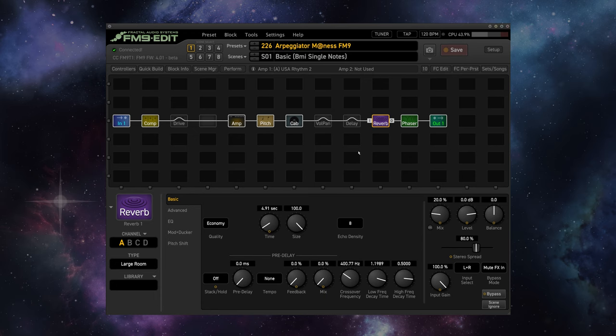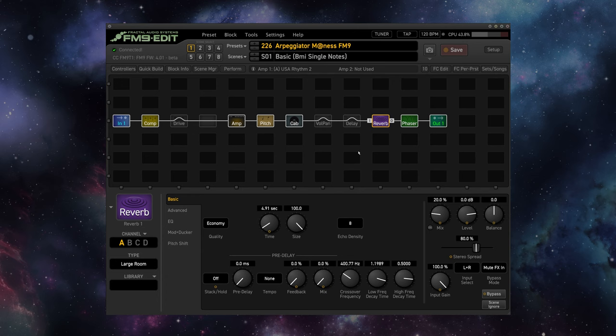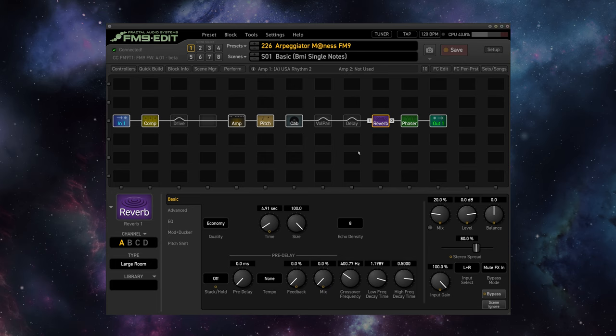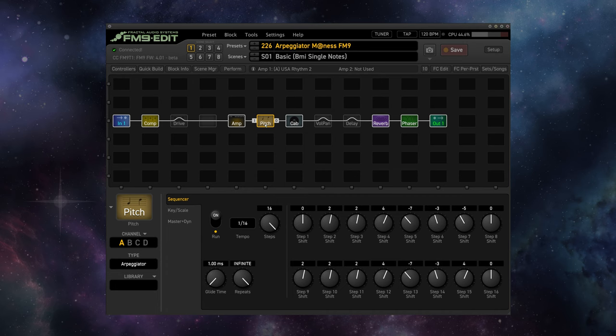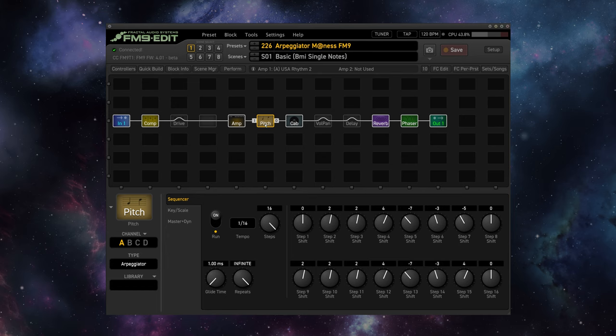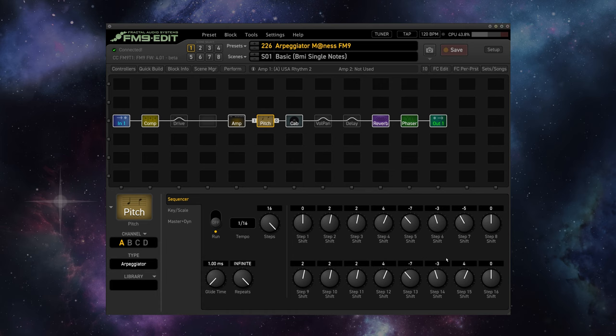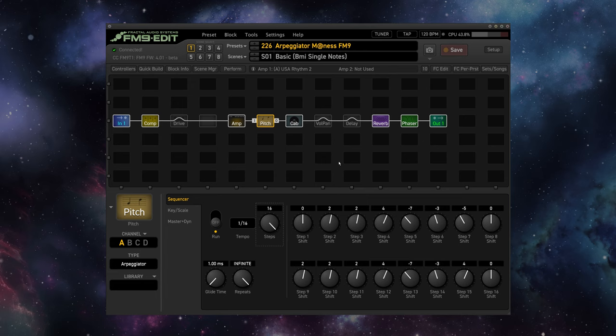So first off really briefly, I'm sure many of you guys are curious what the arpeggiator sound that I have working as kind of the rhythm background tone in the intro is. That's just the factory preset Arpeggiator Madness FM9 put together by the brilliant Matt Picone and you can play single notes and it arpeggiates using this pitch block here. It has some great phasing and reverb as well. All I did was just increase the number of steps up to 16 and then repeat the pattern with one extra note so that I got some cool syncopation.